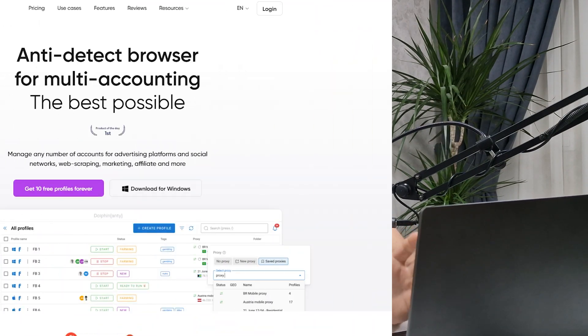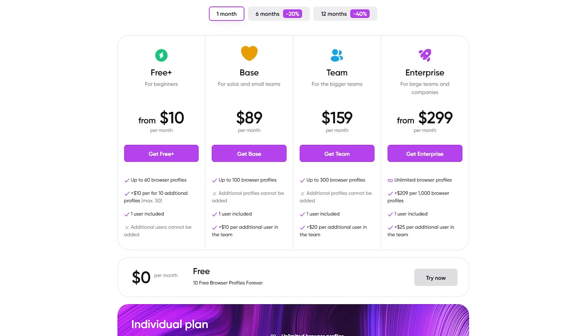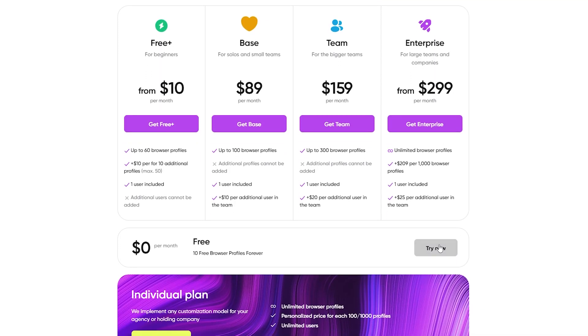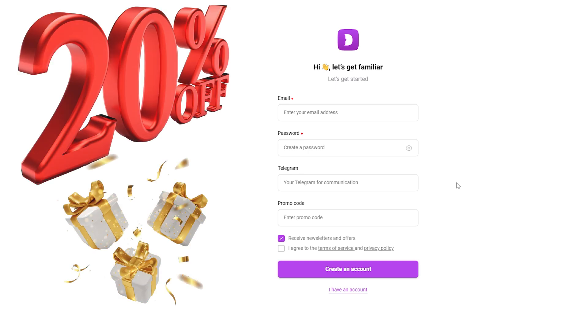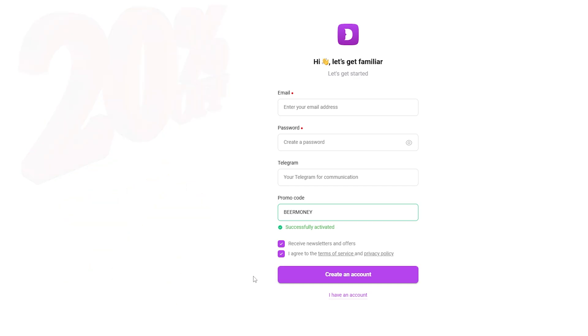Hey guys, what's up? Today we're diving into something super cool, especially if you're into making money online or managing multiple accounts, or just staying ultra secure while doing your thing. Ever heard of Dolphin Anty? This is an anti-detect browser, and trust me, this tool is a game changer. Stick around because I've got a 20% discount code for your subscription at the end of this video, plus you get to start with 10 free profiles.